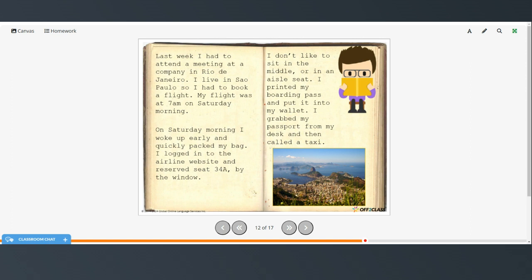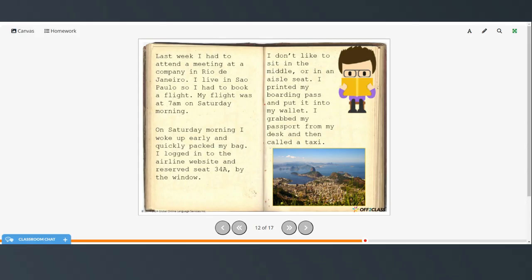Last week, I had to attend a meeting at a company in Rio de Janeiro. I live in Sao Paulo, so I had to book a flight. My flight was at 7am on Saturday morning. On Saturday morning, I woke up early and quickly packed my bag. I logged into the airline website and reserved seat 34A by the window. I don't like to sit in the middle or in an aisle seat. I printed my boarding pass and put it into my wallet, grabbed my passport from my desk, and then called a taxi.